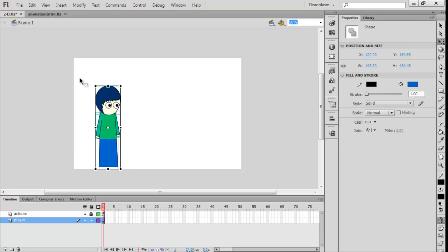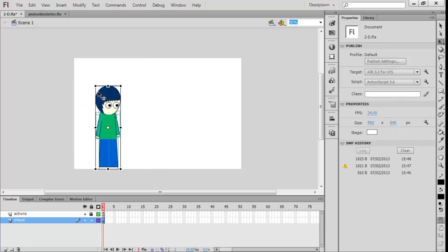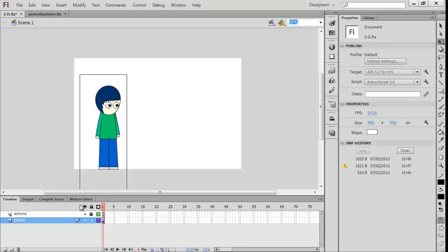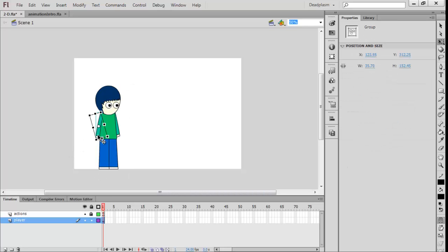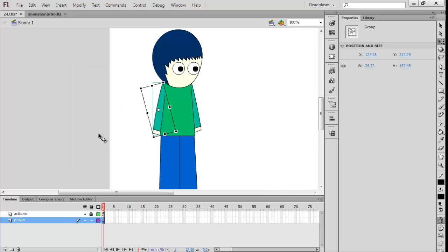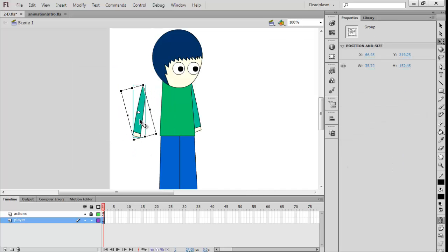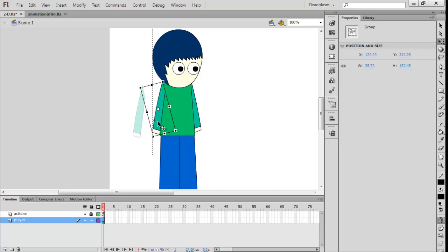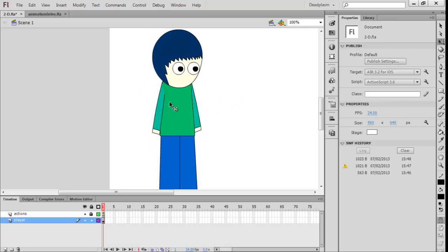OK, I have created my player. Well, I haven't really created it, I've just got it from my animation intro. This is my character DeadPlasm. What I've done is when I've drawn it, I've put each individual part in a group, as you can see. This makes it easier to animate later when we're doing animation.